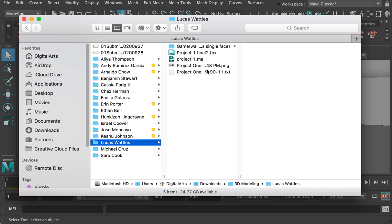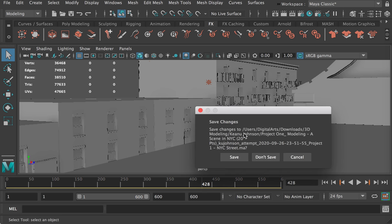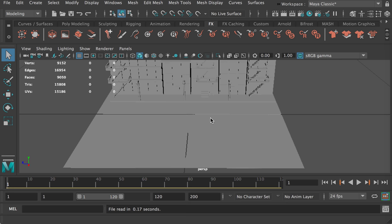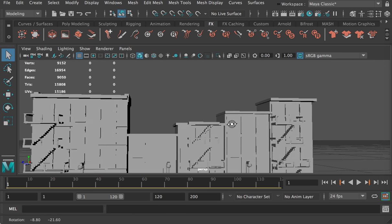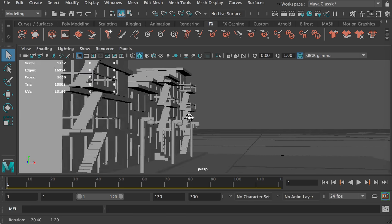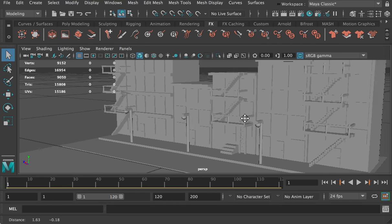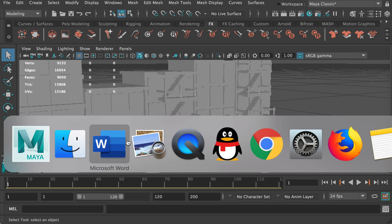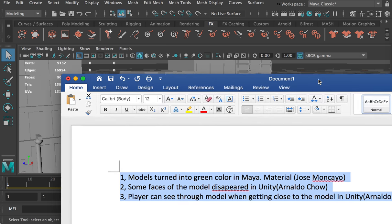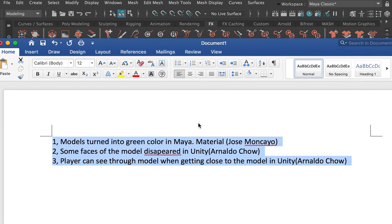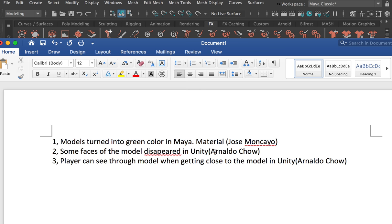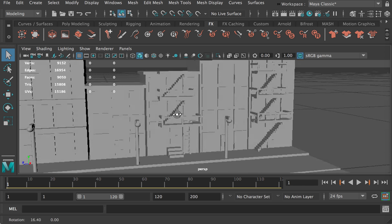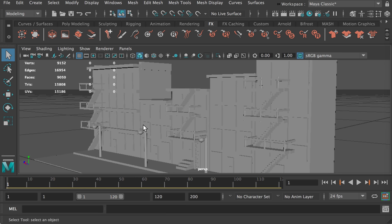Next is Lucas's model. He created a set of buildings. With Lucas's model I want to talk about another thing: some faces of the model disappeared in Unity. I'm going to use Lucas's game and also Arnoldo's game as examples to talk about this issue.